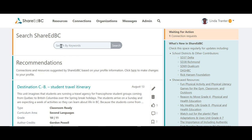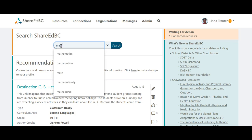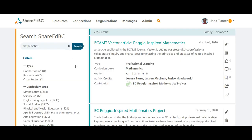We are going to use the search bar on the home page. I'm going to start by typing in the keyword math. You will see as I start typing the word you will be presented with options. I'm going to select the word mathematics. The results you are presented with include resources as well as connections and organizations from the ShareItBC user base.